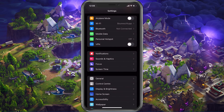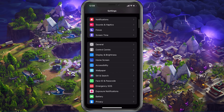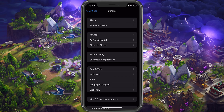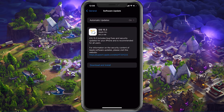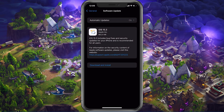Next, open up your native settings application. On your iOS device, scroll down and tap on General. First, make sure that your iOS device is up to date. Select Software Update and make sure to download and install the latest update in case there is one available to you.